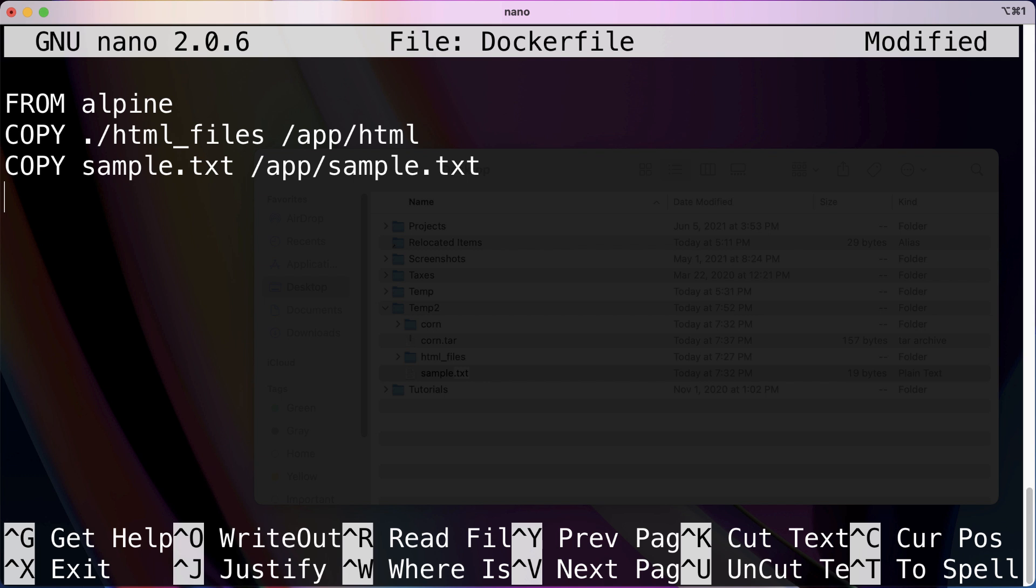So what's the point of this ADD keyword we were talking about? ADD is actually very similar to COPY, but it allows us to unpack tar files as well as use a URL as the source. It's kind of like COPY for special cases, a special use case of COPY if you will.